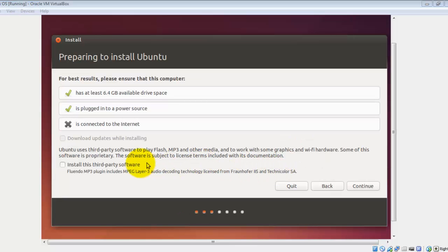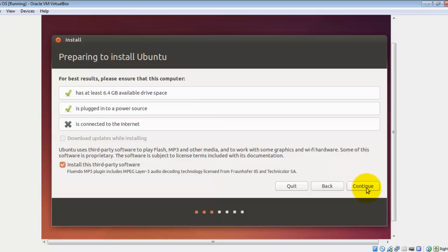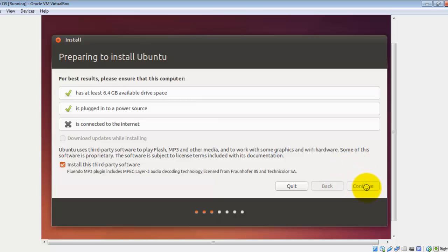From this list select English, and after that click on Install Ubuntu. After that, tick mark this option then click on Continue. At this point, normally I like to choose Something Else option and partition the drive myself, but as this is a virtual machine, I recommend selecting the Erase Disk and Install Linux option.